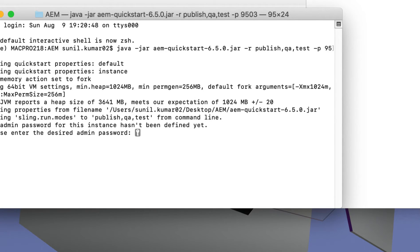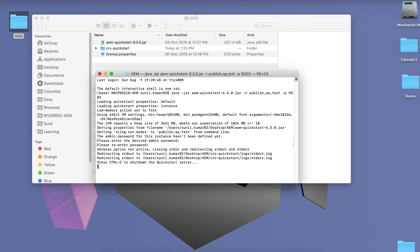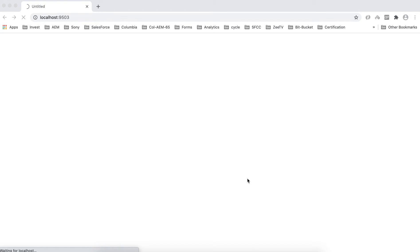With this method you have to mention your admin password at the time of installation, so enter admin/admin and your installation will start. By this command we specified that we need to install a Publish instance with run modes 'qa' and 'test' over port 9503.